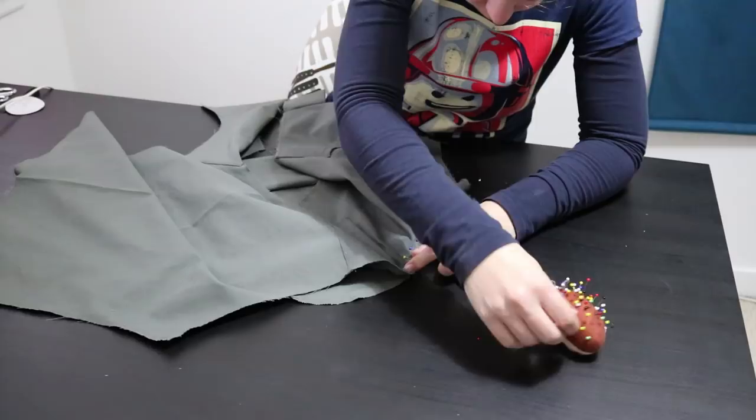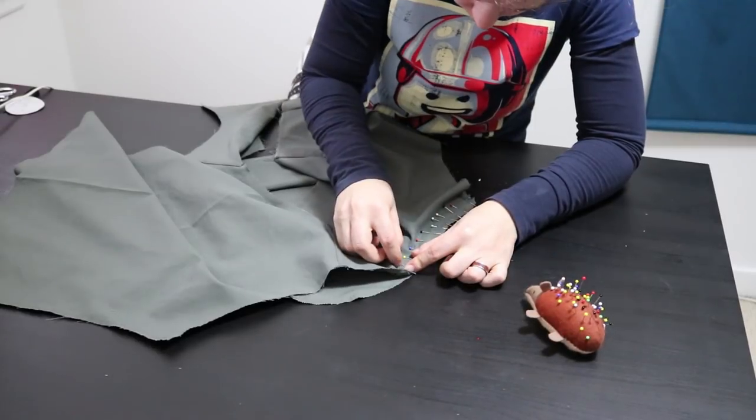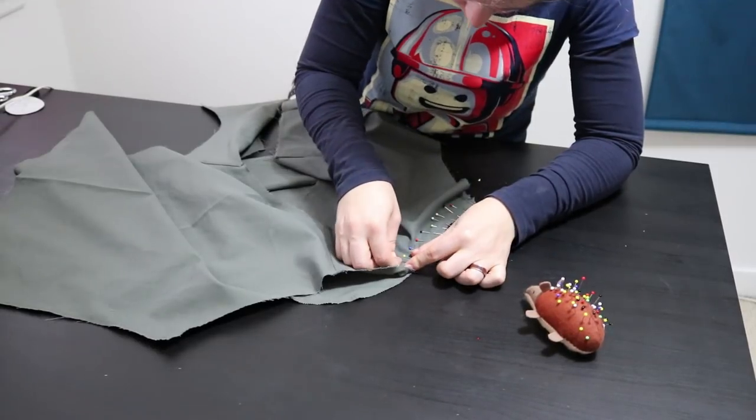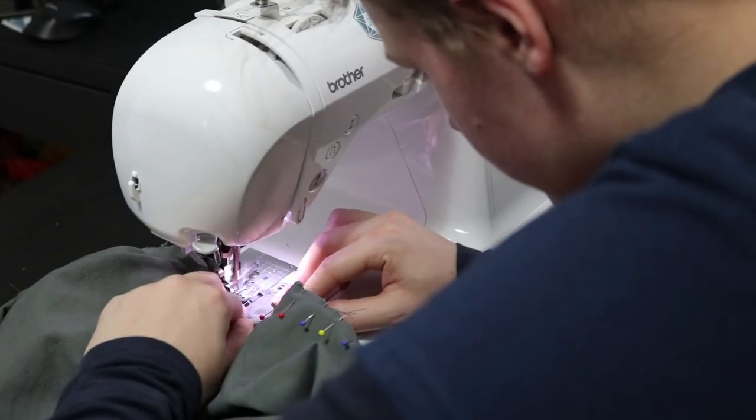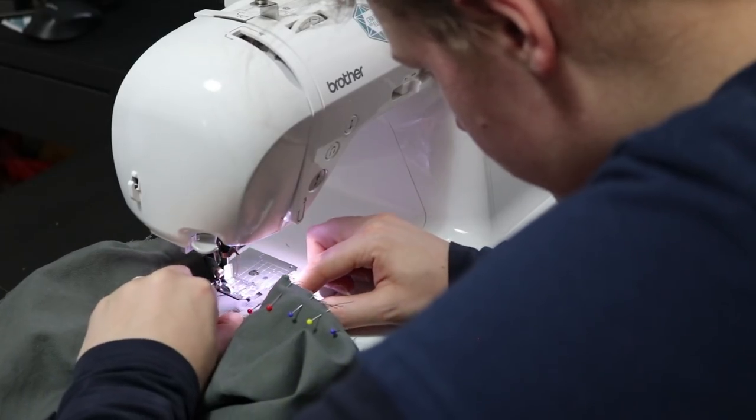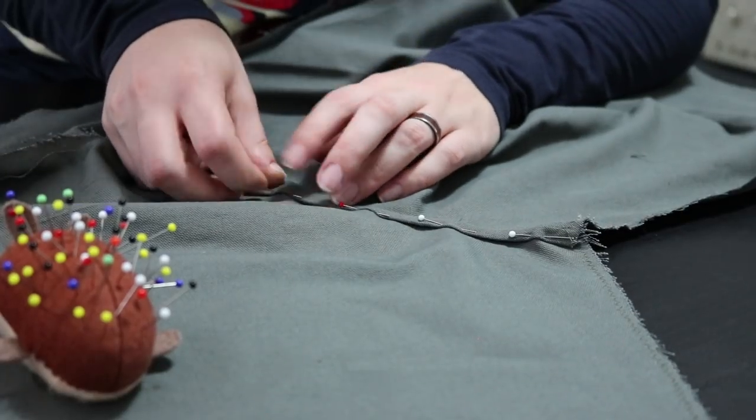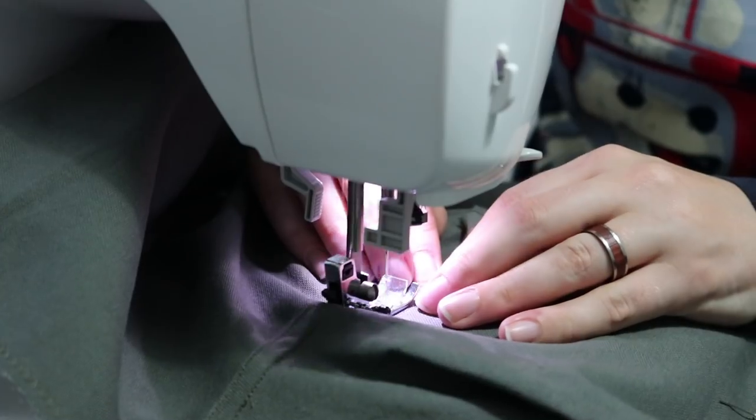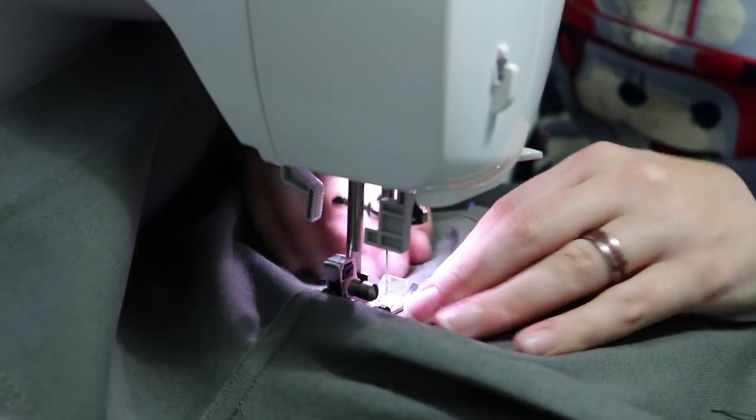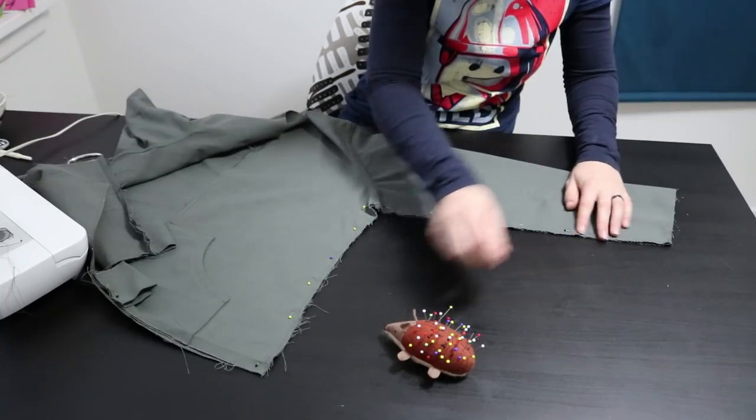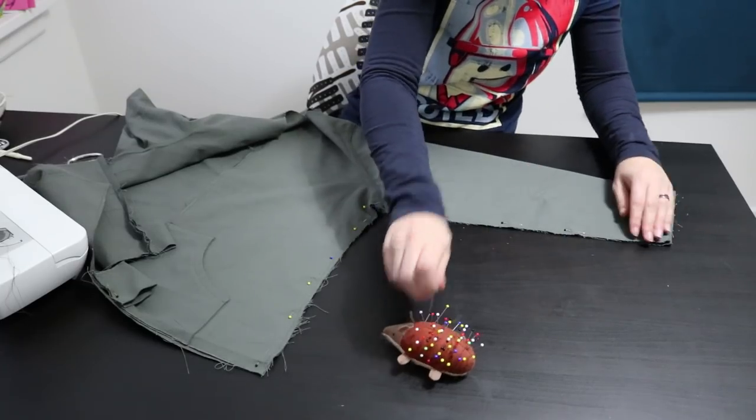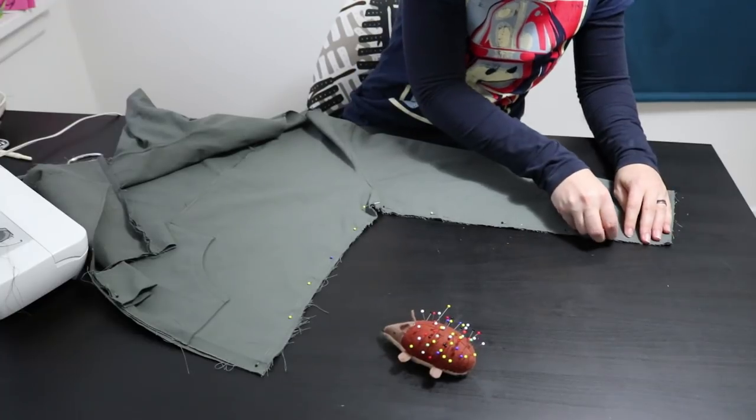Next I pinned the sleeves in place and again used a flat fell seam to attach them. This hides all the raw edges and gives a nice sturdy look. Finally I used a French seam to close the sleeves and sides.